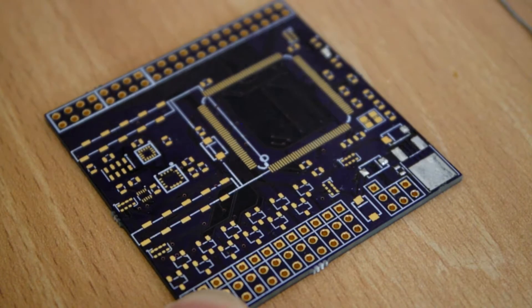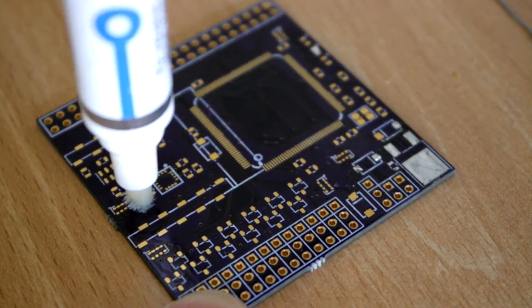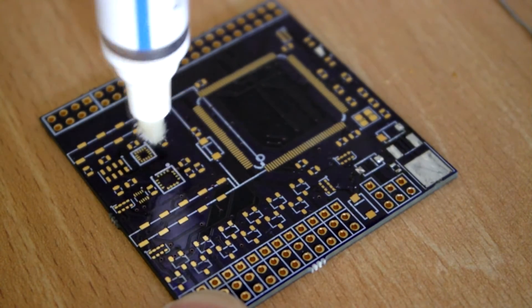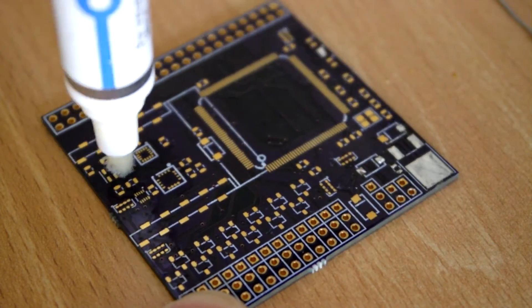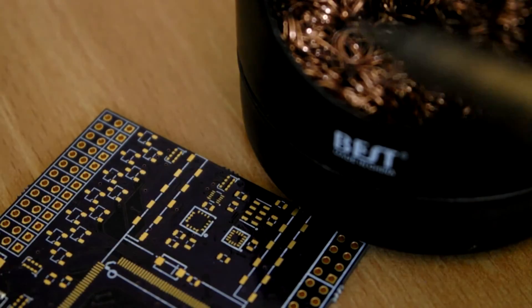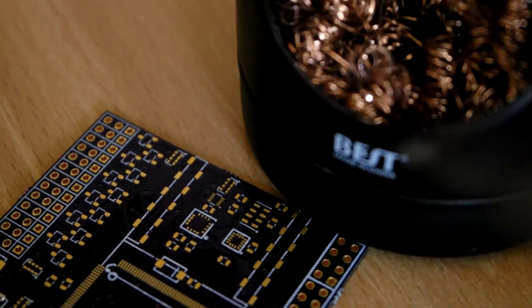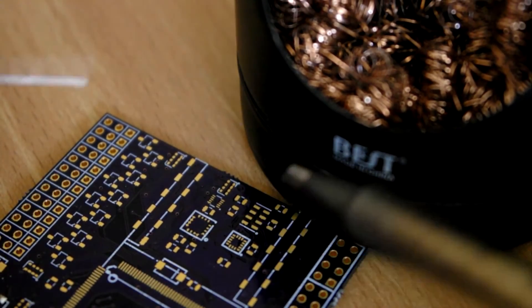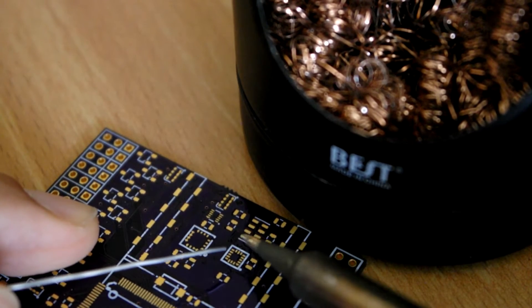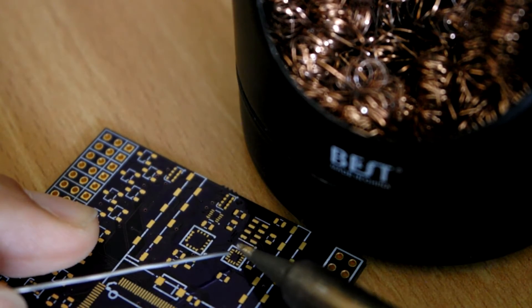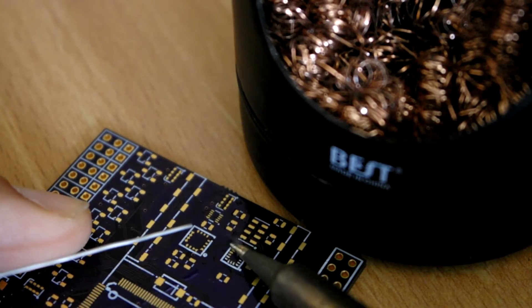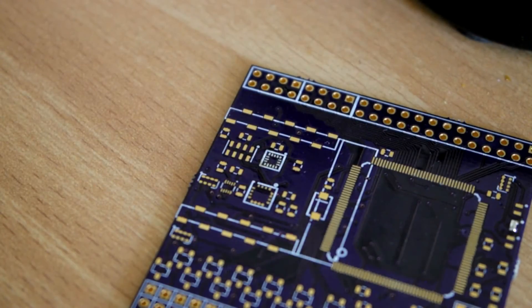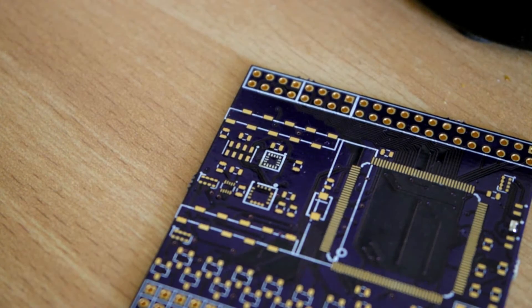First we want to tin the board. Start by applying some flux on all the pads. Then with a nice clean tip on your soldering iron, apply a bit of solder onto the iron and quickly go over the pads. Be careful not to scrape the pads off. If you've done this correctly you'll see that all the pads are coated evenly with solder. There will be no bridges.